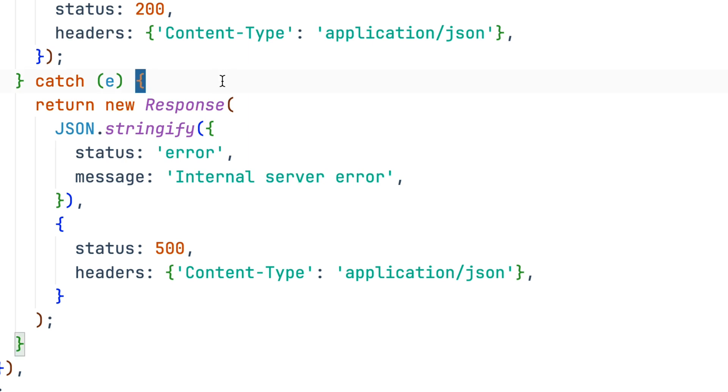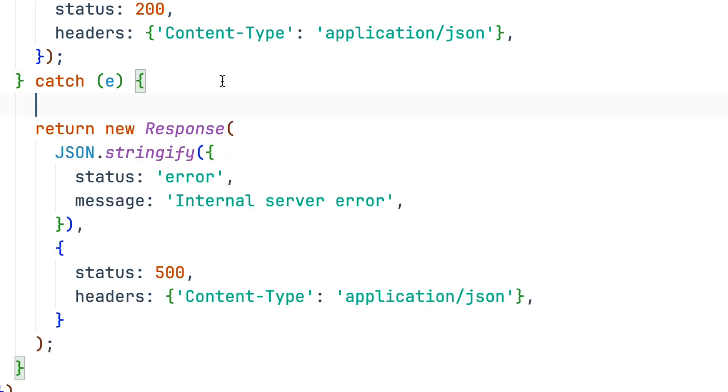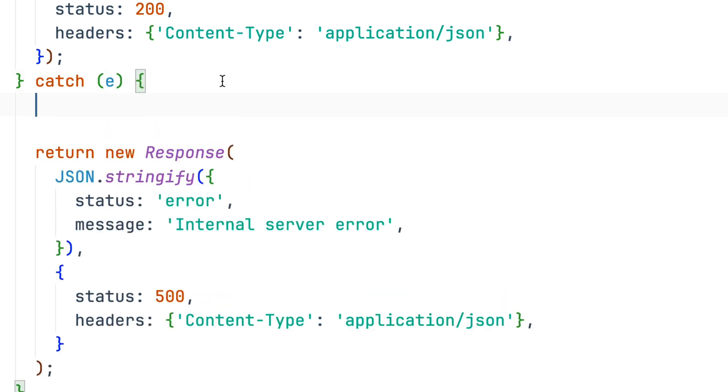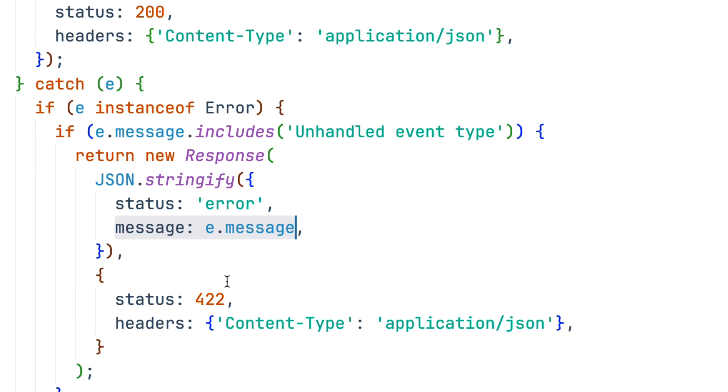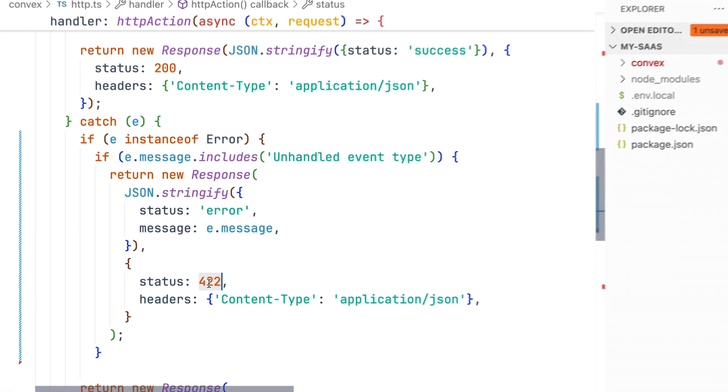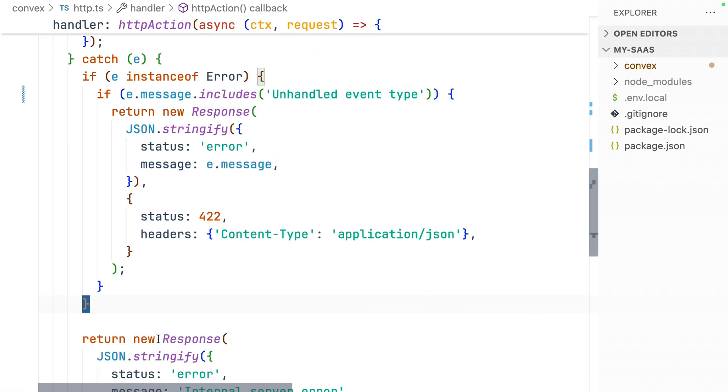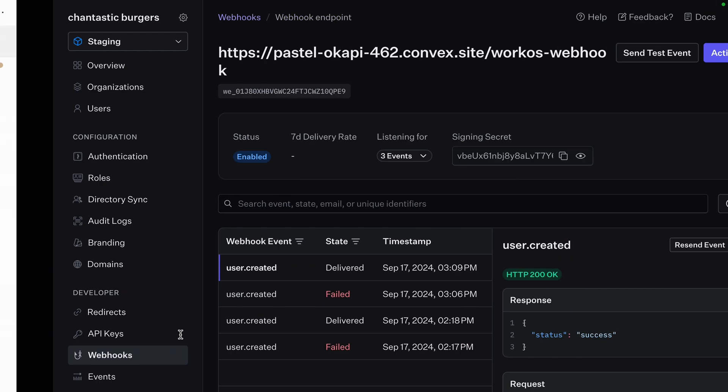Now, let's catch this error to present a reasonably helpful error message in WorkOS. If the error message includes unhandled event type, respond with status error, message, and a status code of 422. Let's save this and see what we get.